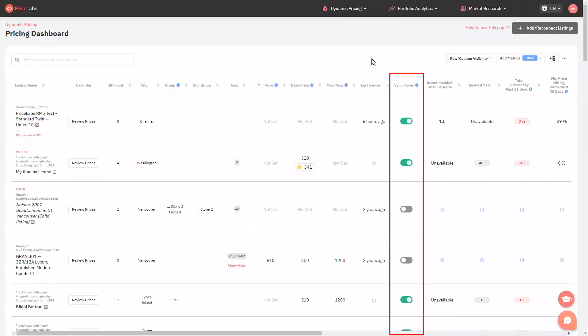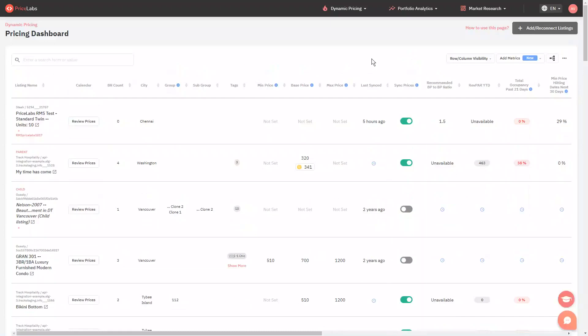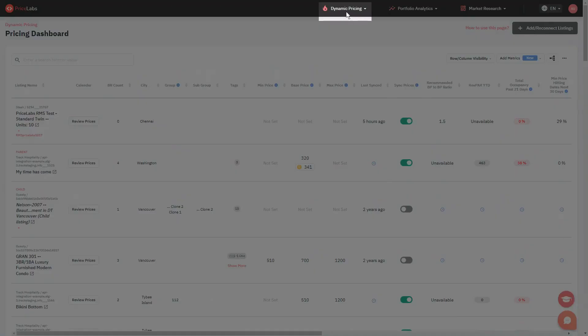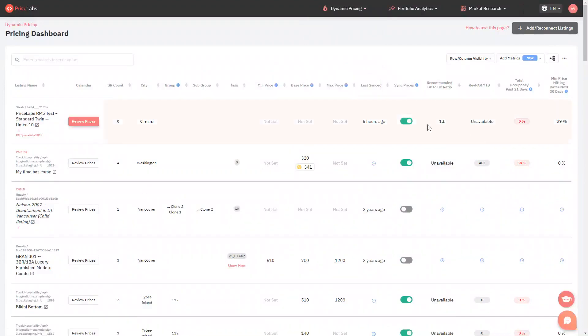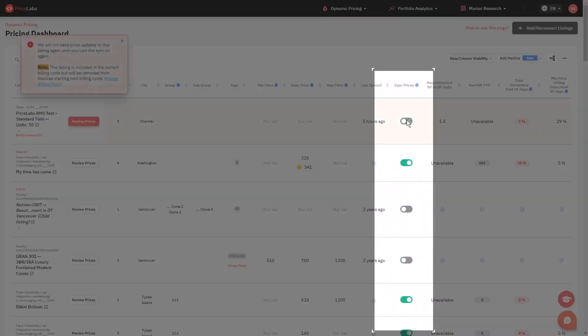Go to the pricing dashboard by clicking on Dynamic Pricing from the top banner, then select Pricing Dashboard. Then toggle off the sync prices switch of the listings that you want to hide.